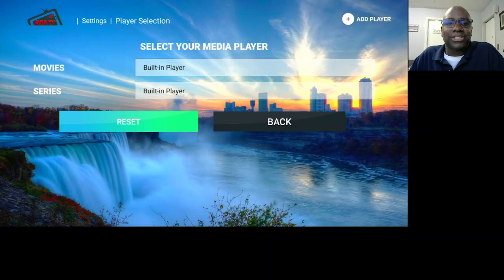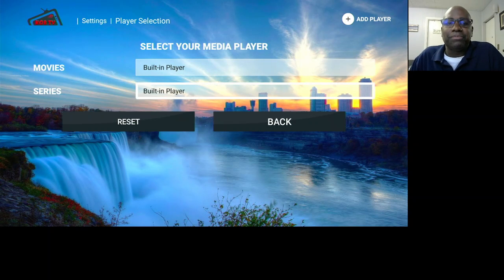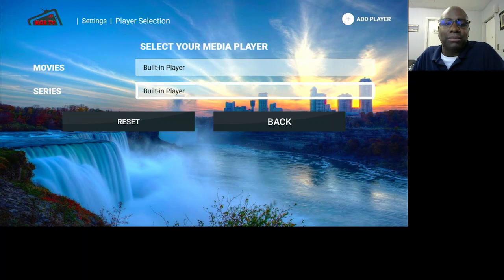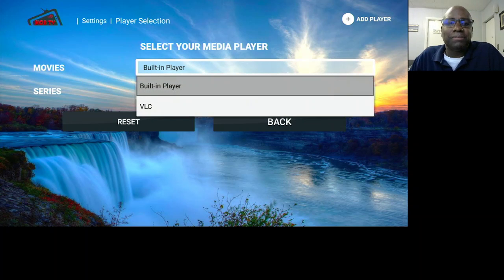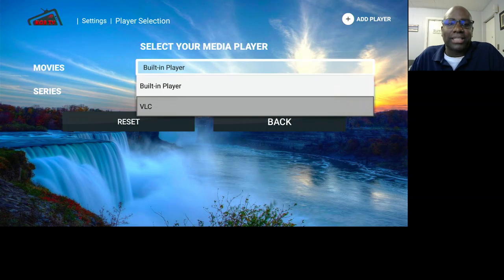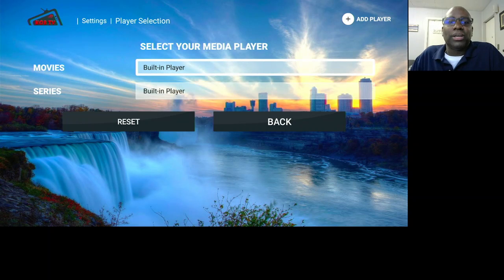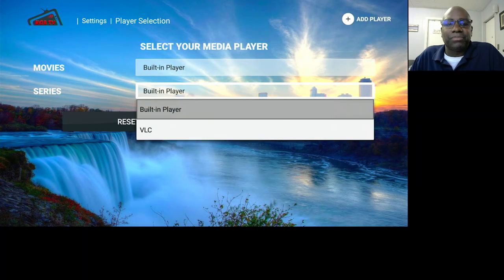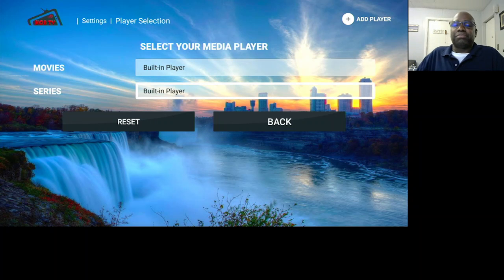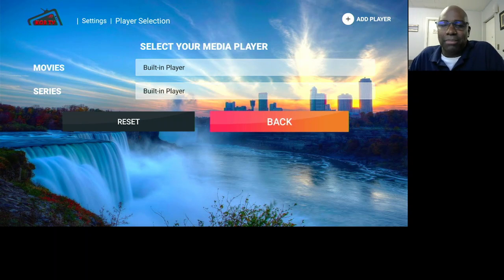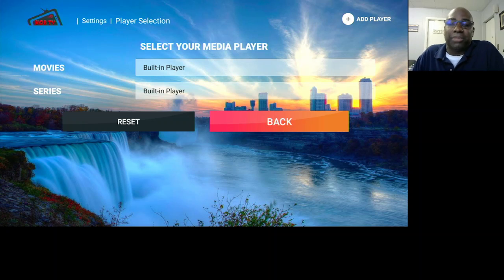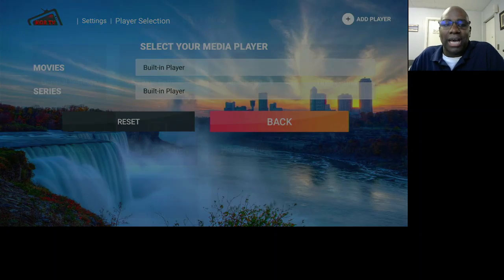Player Selection is where you can change your player per content type. If you wanted the VLC player for movies, you could pick that, or choose a different player for series. You can choose a different player if you decide to, but the built-in player on this app is phenomenal.